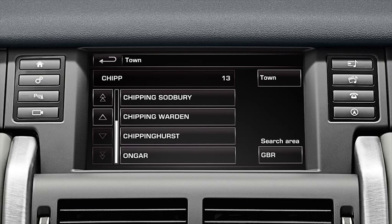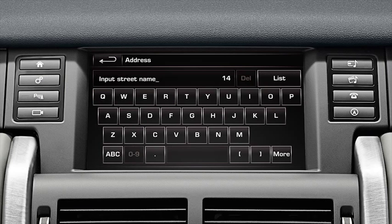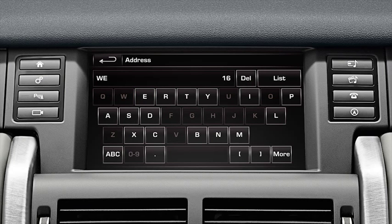Once you see the town name you require, touch it to select. Touch road and enter the road name. You can select the list soft key at any time during letter input to display all possible roads.